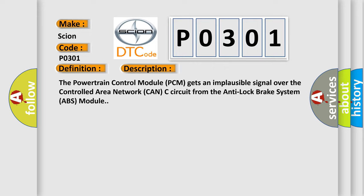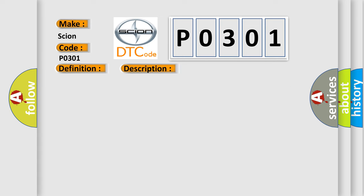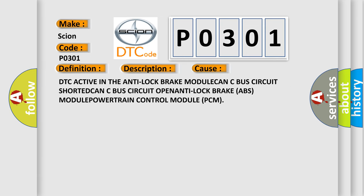This diagnostic error occurs most often in these cases: DTC active in the anti-lock brake module, CAN-C bus circuit shorted, CAN-C bus circuit open, anti-lock brake ABS module, powertrain control module PCM.